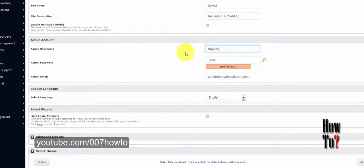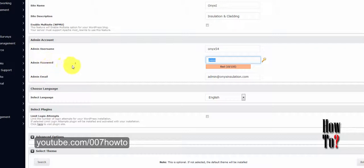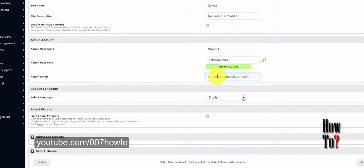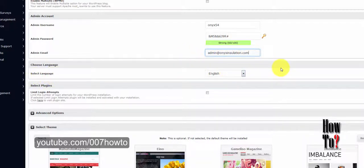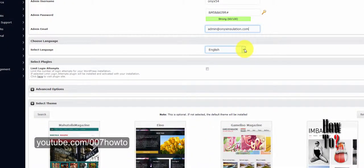You can use the key icon to generate a strong password. If you want to change that password later you can do so from the admin panel. For admin email, enter the email address where you want these details sent. You can use your hosting account email, a personal email, Gmail, or any other email. The next option is to choose the language — the default is English, but WordPress supports other major languages as well.